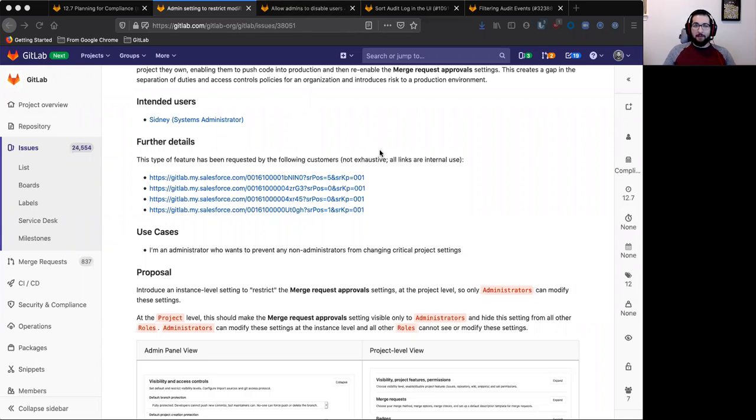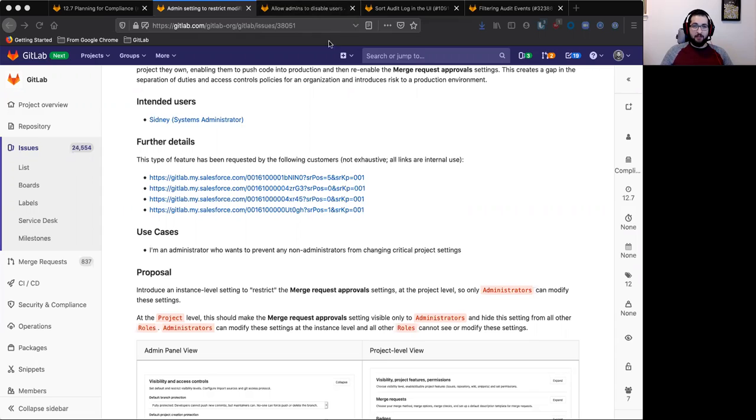Hi everyone, my name is Matt Gonzalez, and I'm the PM for the Compliance Group in the Manage Stage here at GitLab.